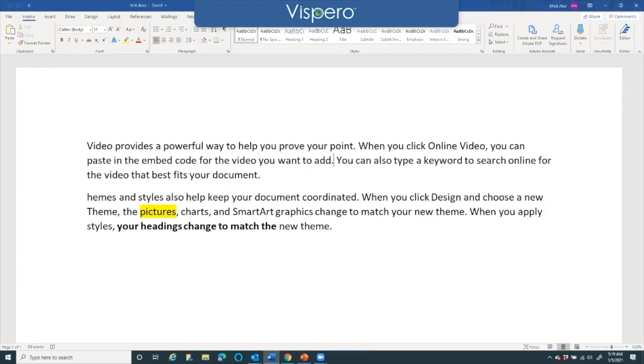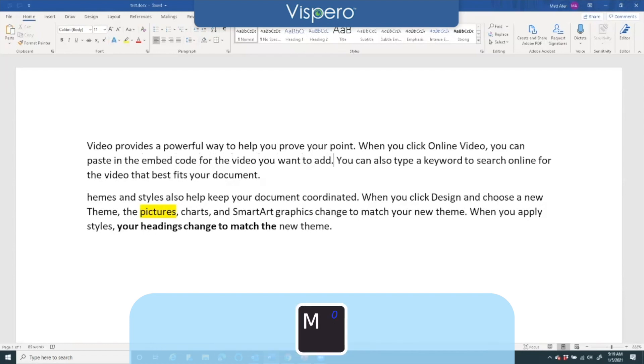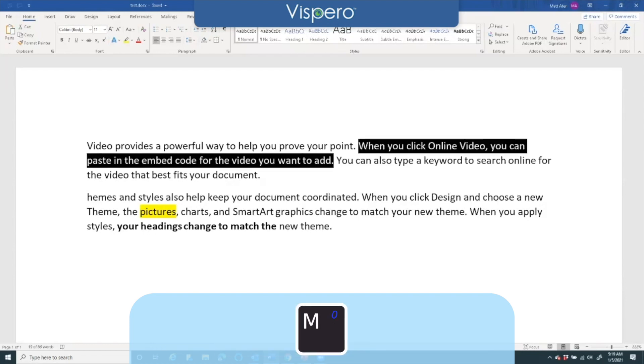And now I'm going to do the layered command of Insert+Space+Space and then the letter M, selecting between marketplace and current position.